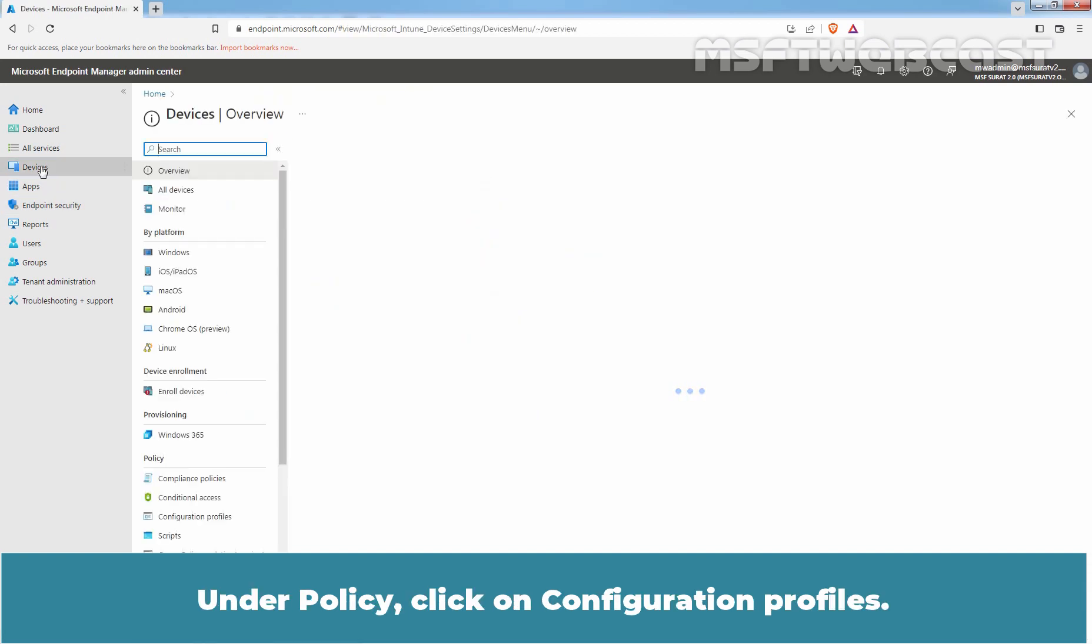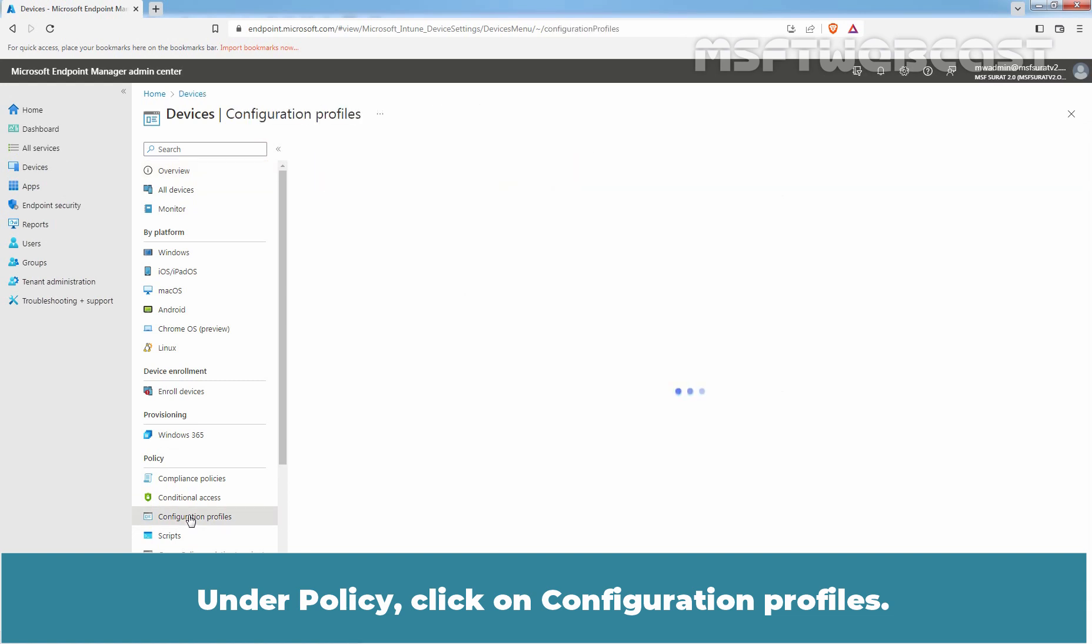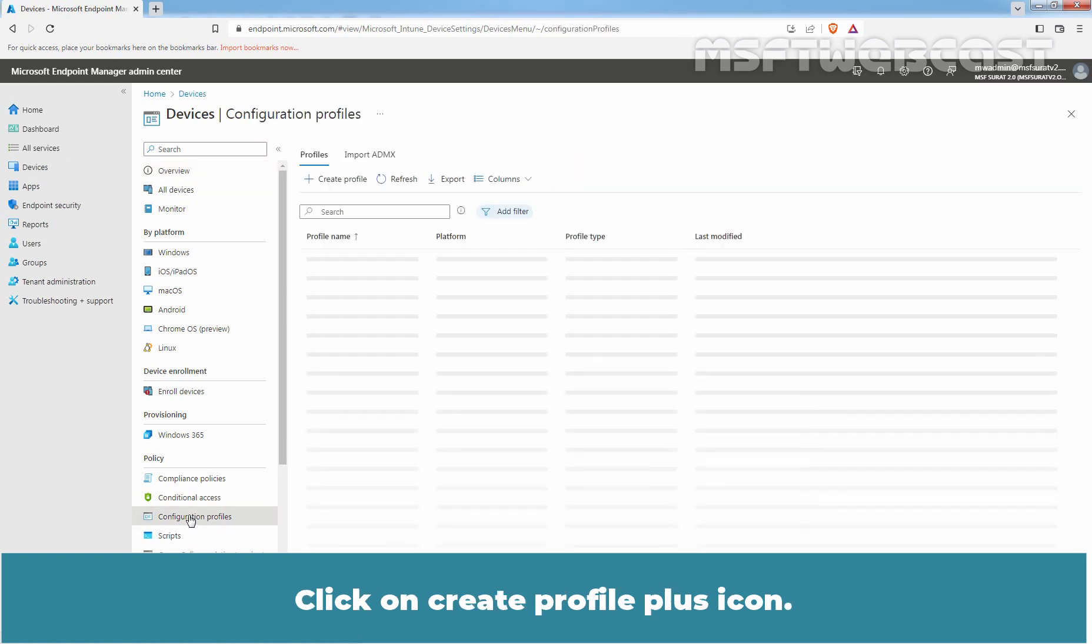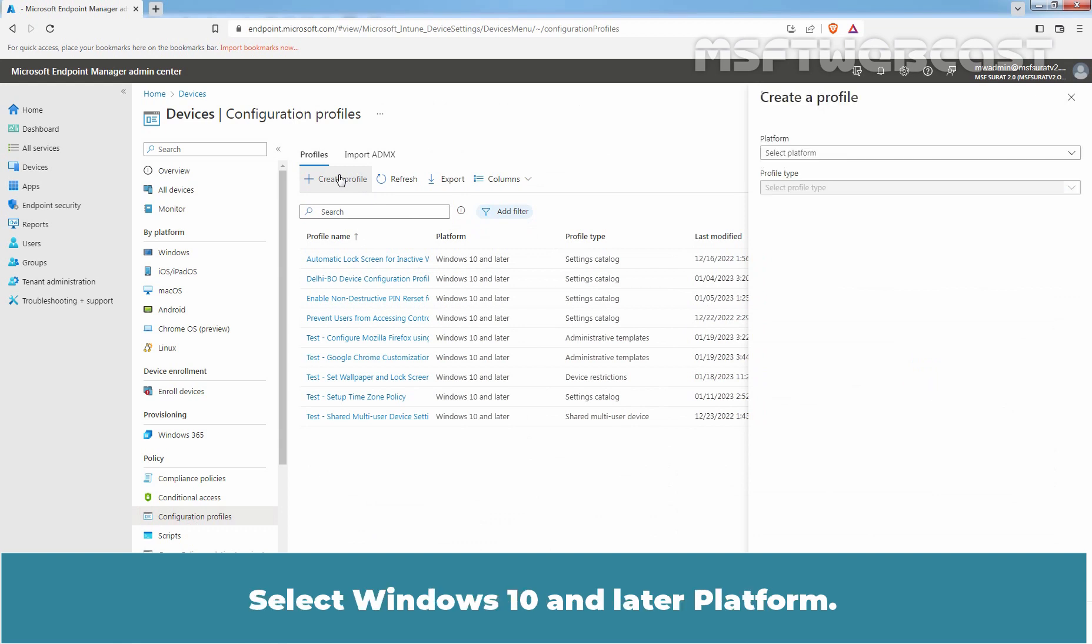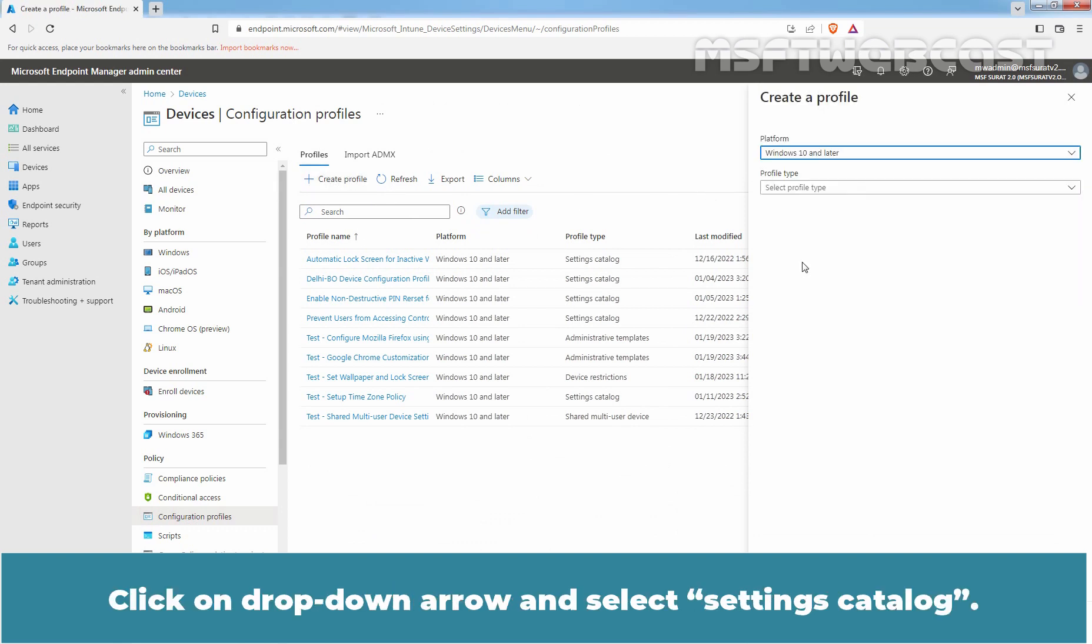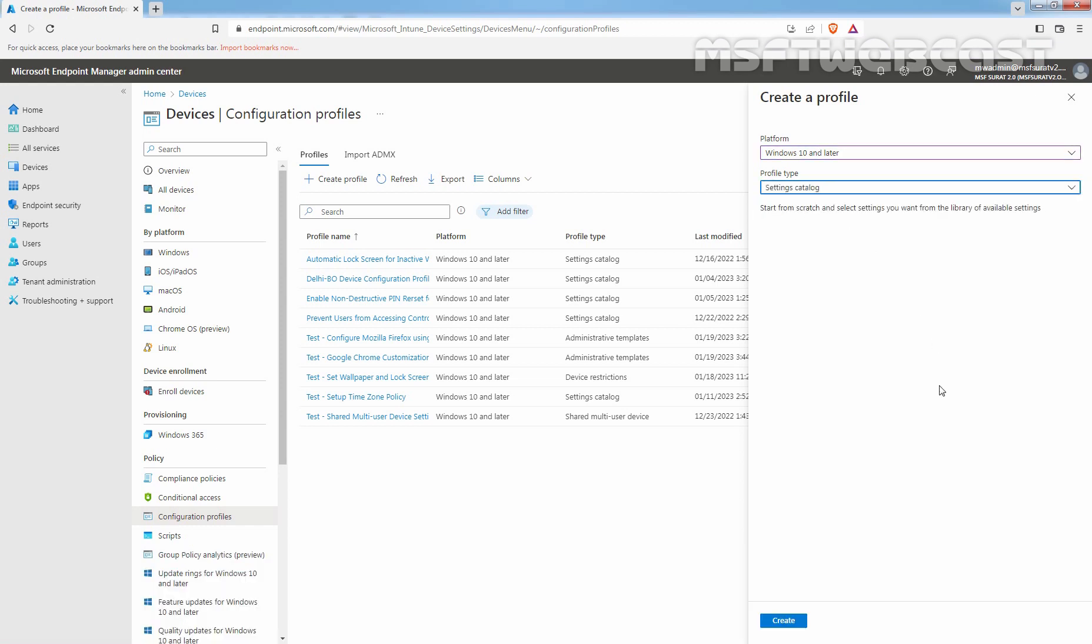Under Policy, click on Configuration Profiles. Click on Create Profile Plus icon. Select Windows 10 and Later Platform. Click on Drop-down arrow and select Settings Catalog. Click on Create.